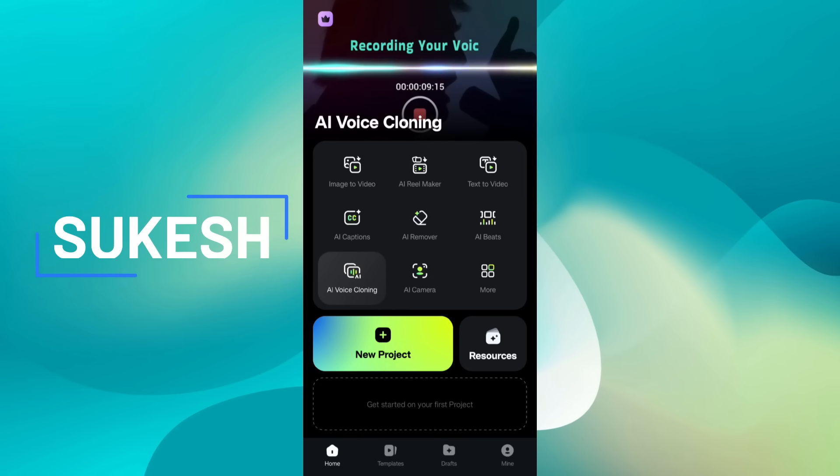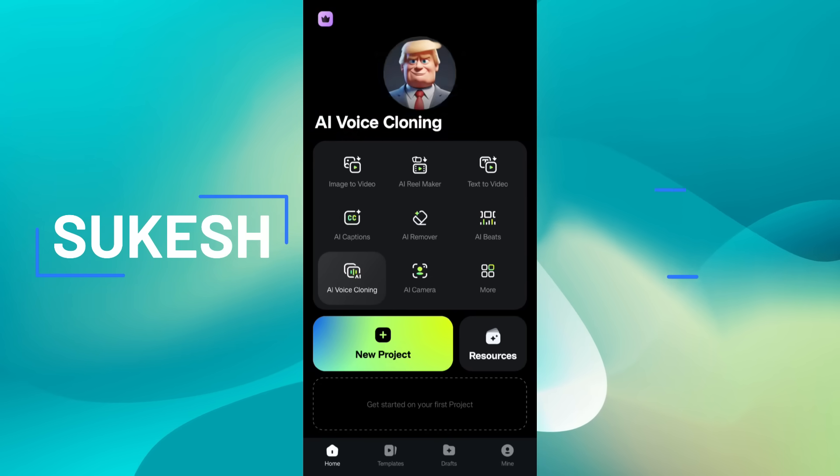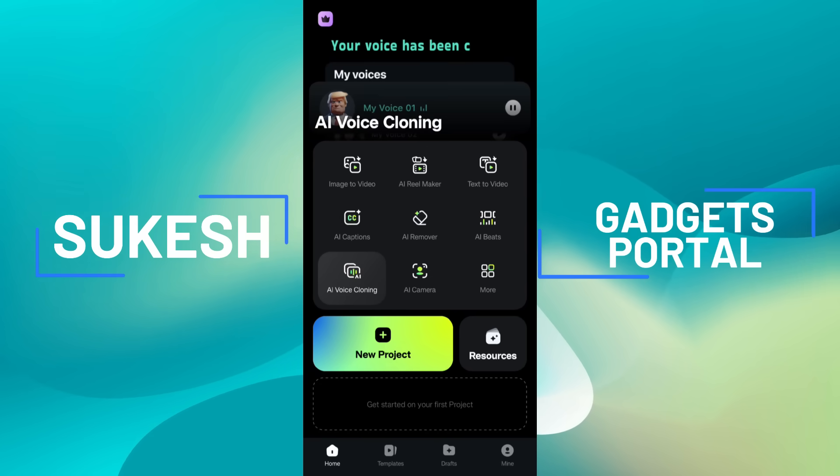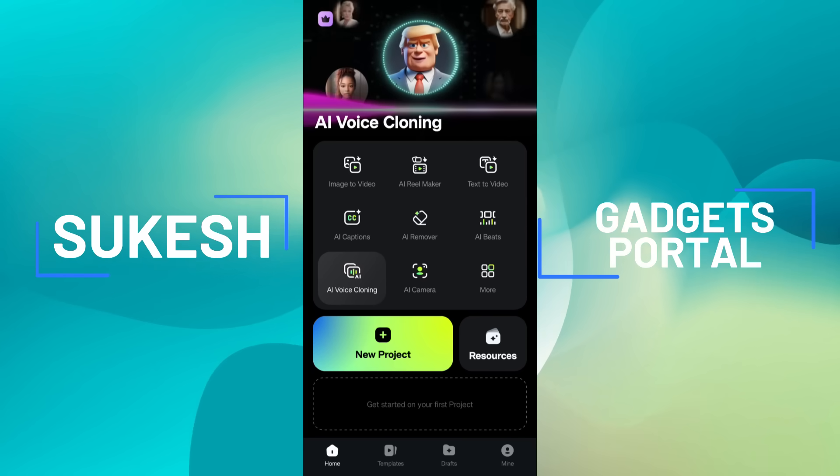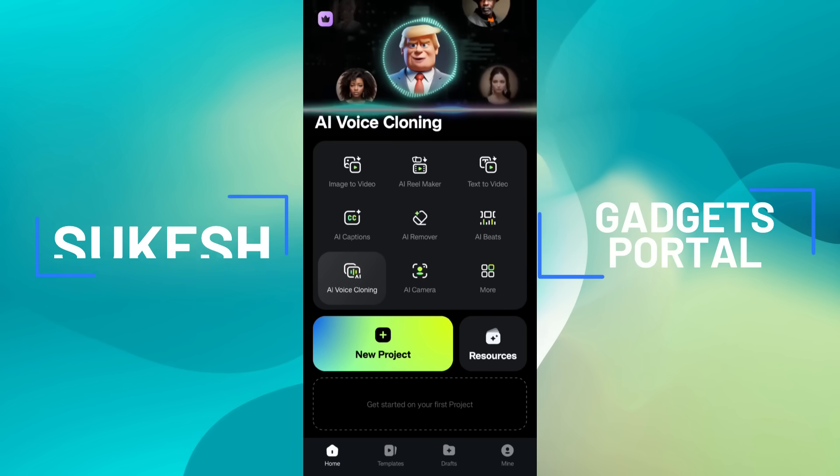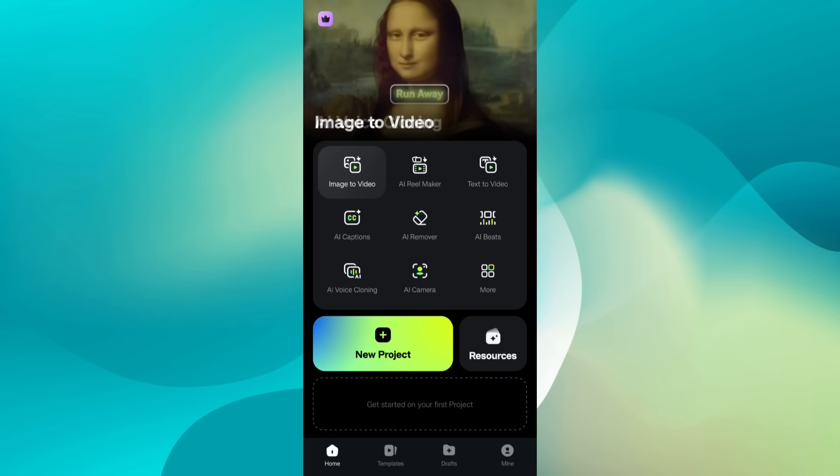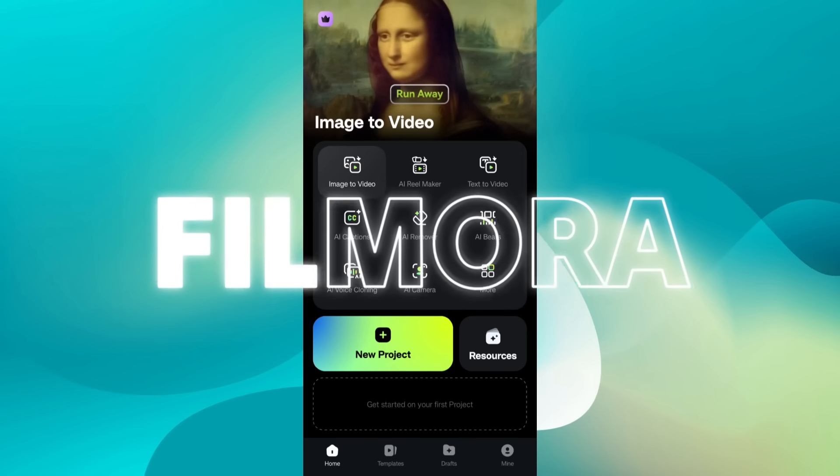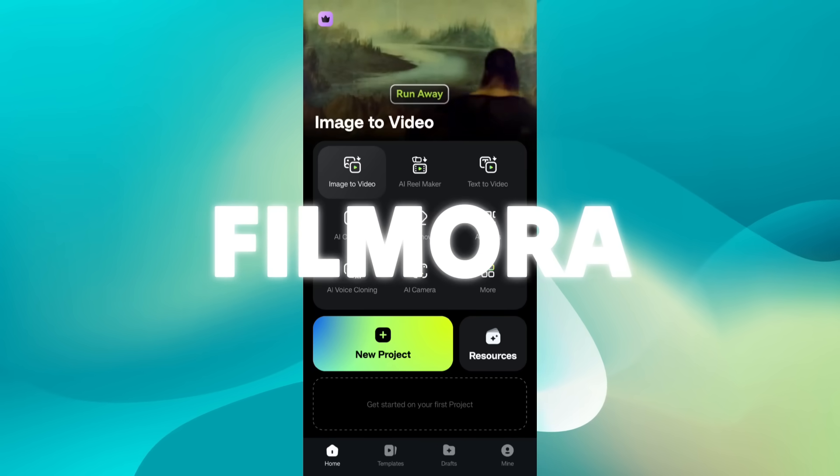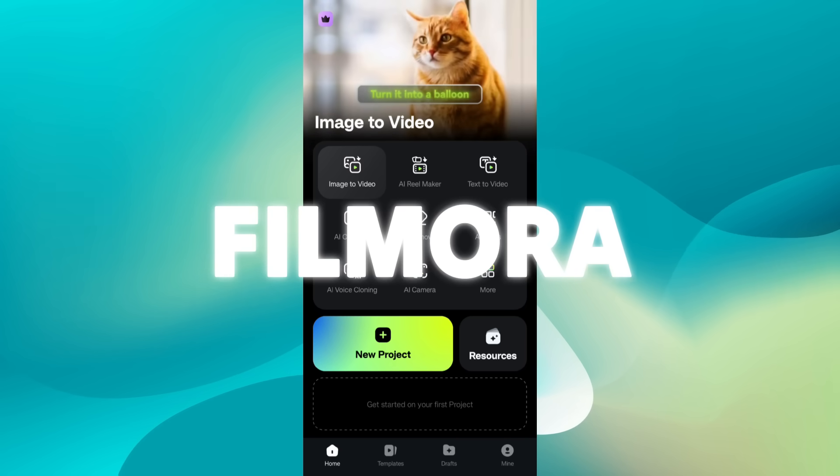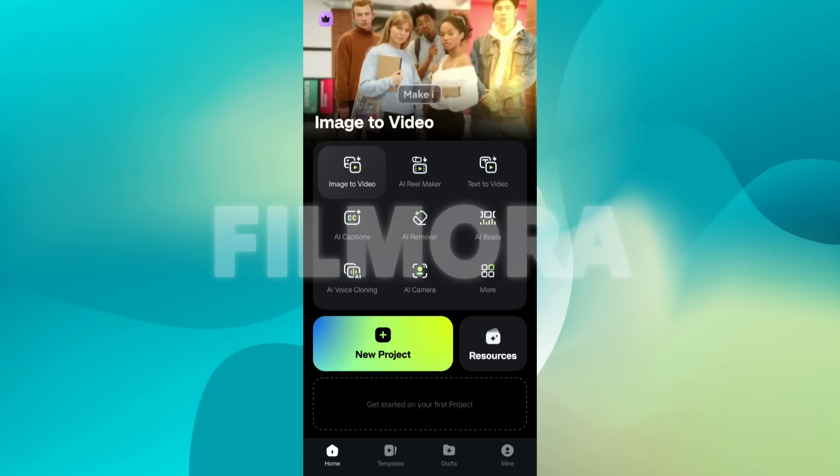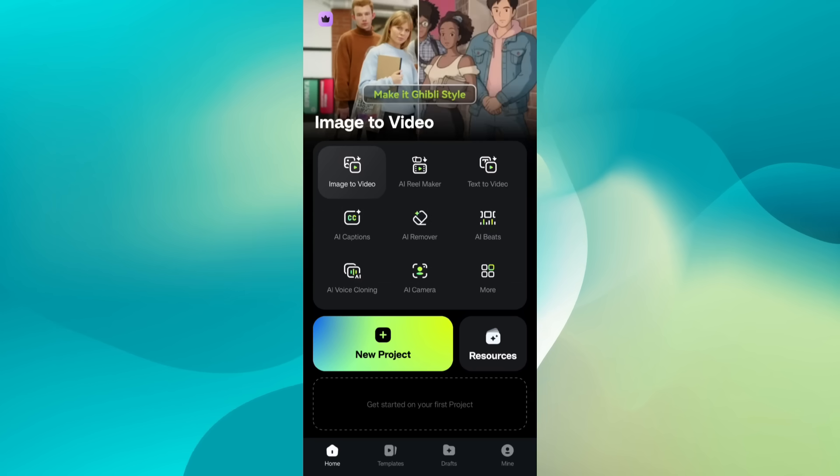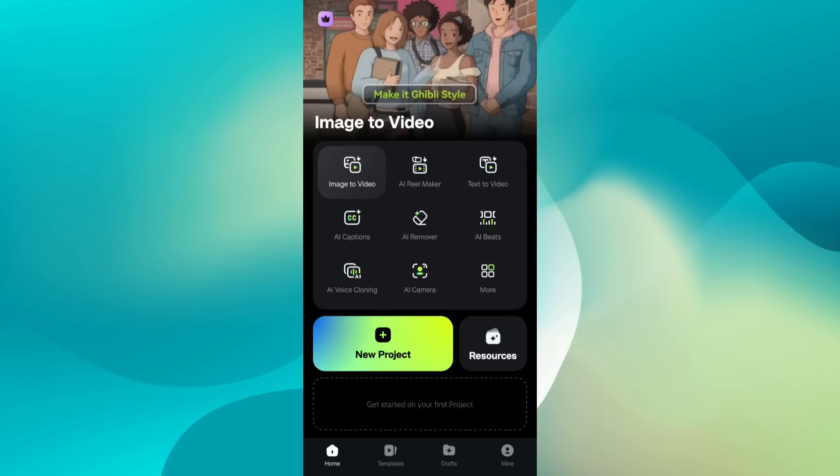Hey what's up, this is Sukesh. You are watching Gadgets Portal. In the Filmora mobile app there are lots of resources, ready-made templates, AI apps, and I want to share with you my personal favorite in today's episode. So let's get started.